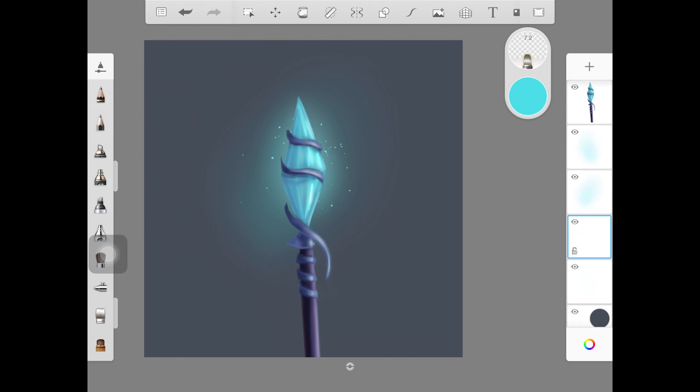Another tip when creating glitter is to use a smudge brush here and there to blur some of the glitter particles out, to make them look as if some particles are blurred and some are not. It gives a really nice effect to the whole glitter and glow effect.